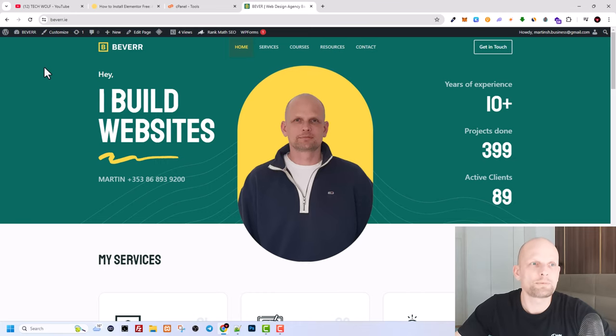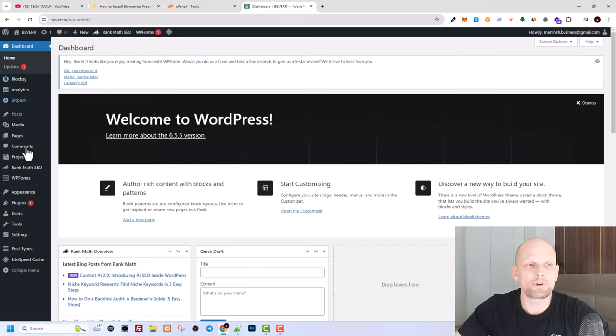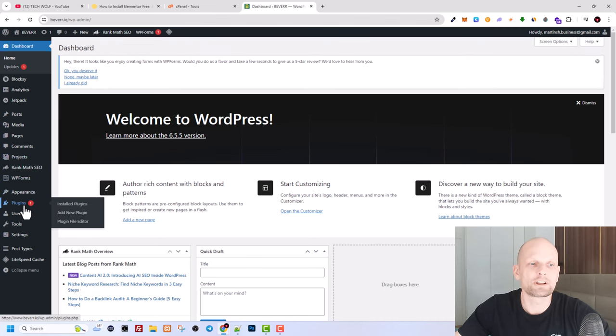So let's start from the website. Let's open up the administration area on your website and let's go to plugins and click on add new plugin.